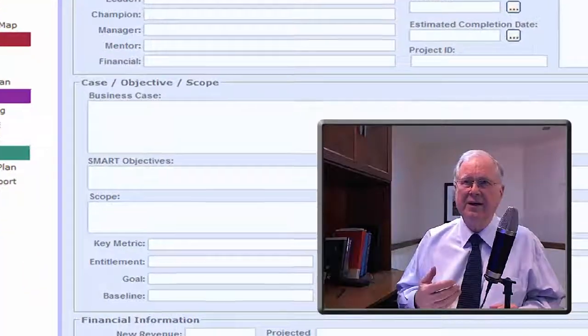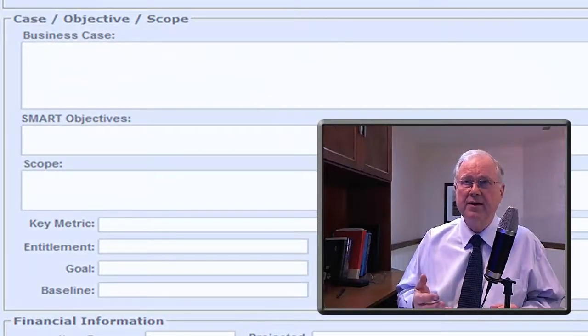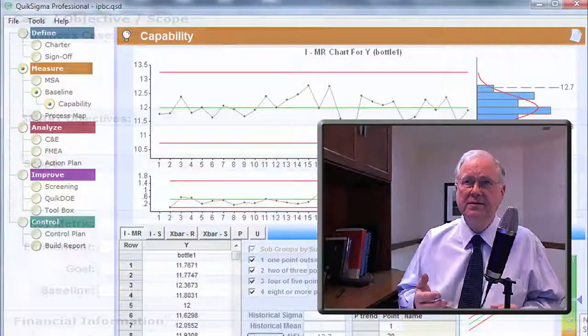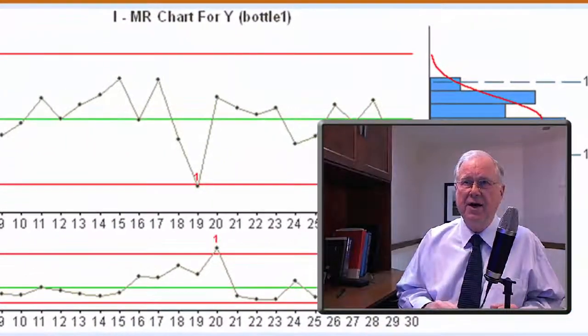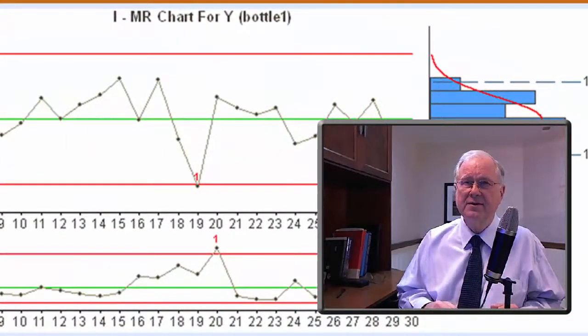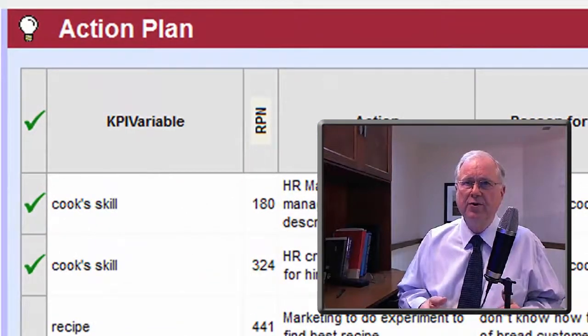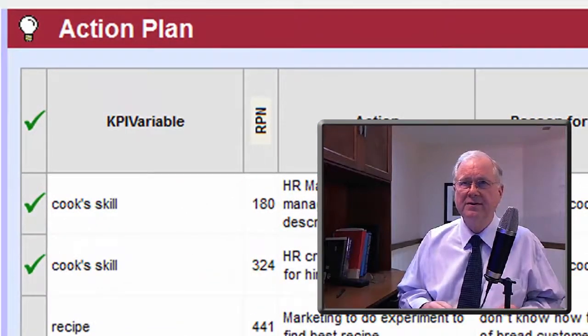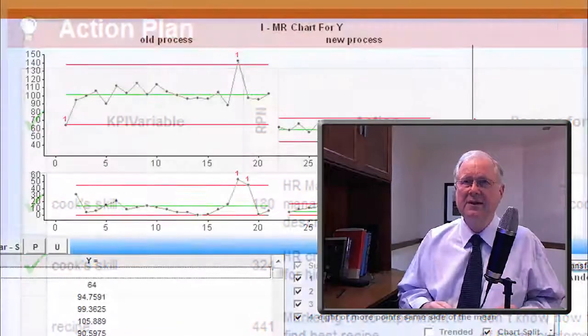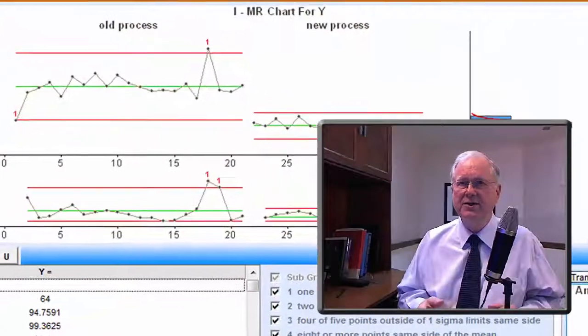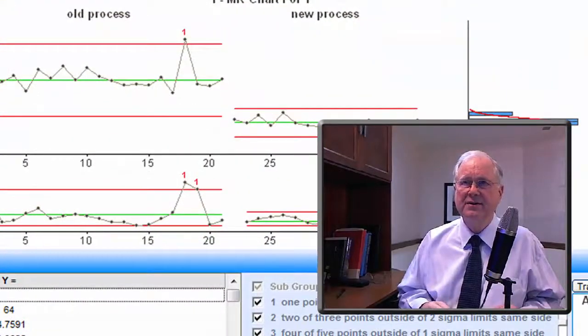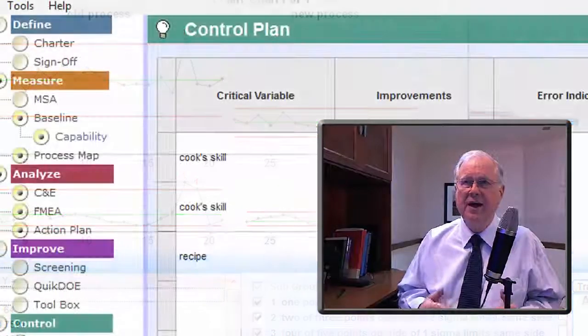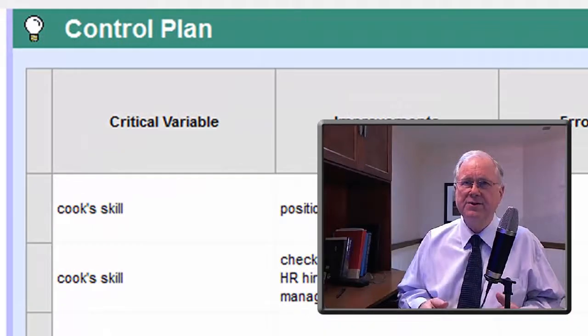It has the tools you need to clarify your objectives, understand your process, choose your improvements, demonstrate success, and put a control plan in place.